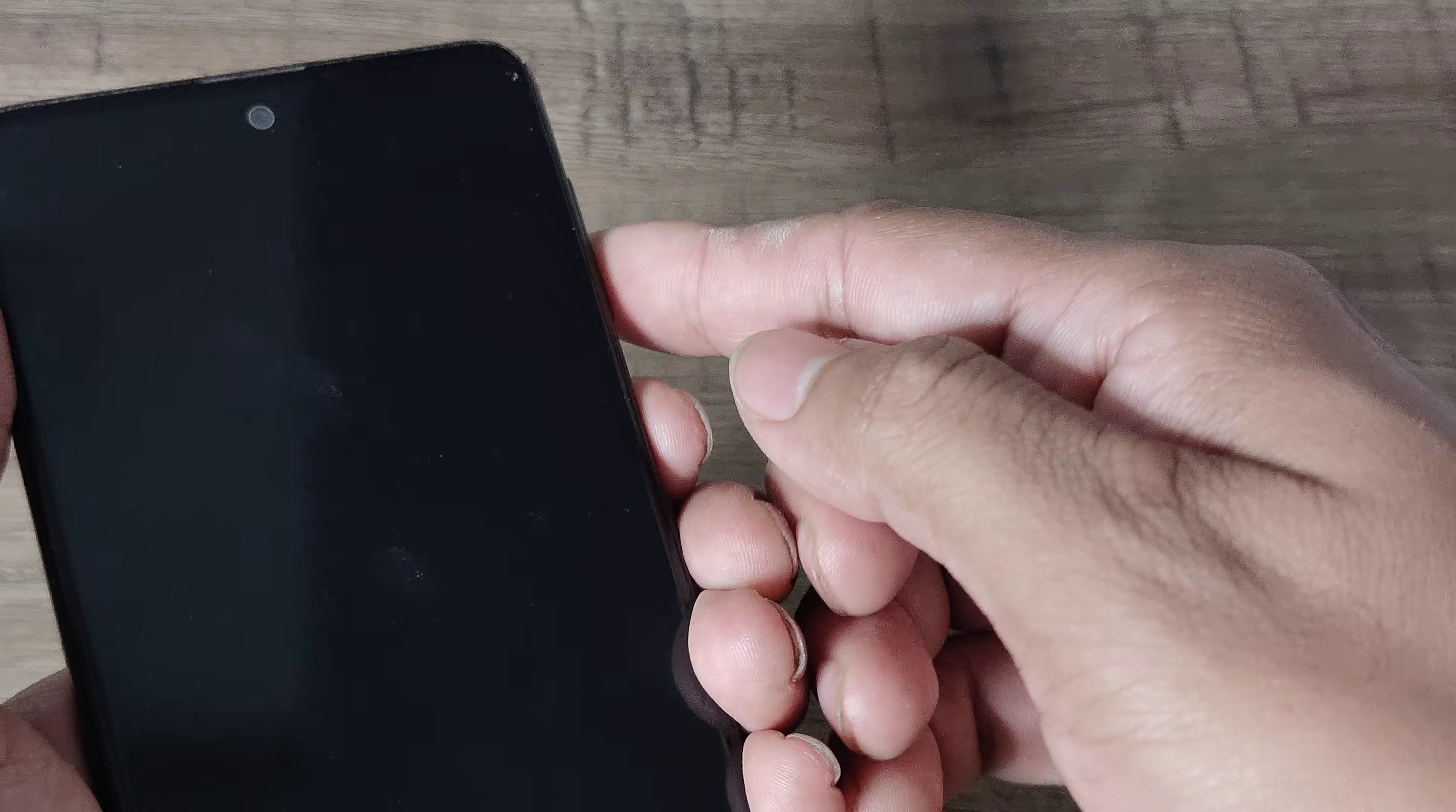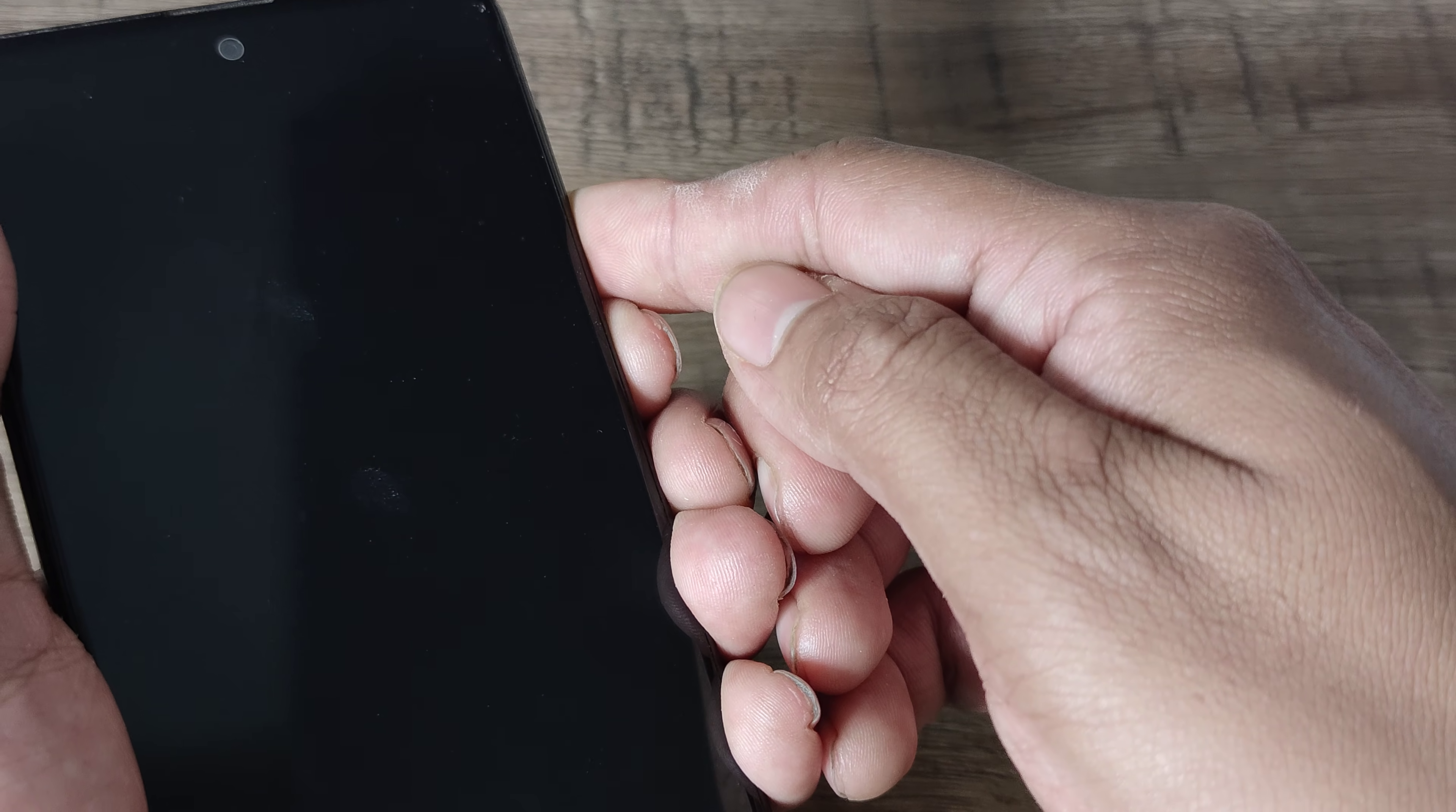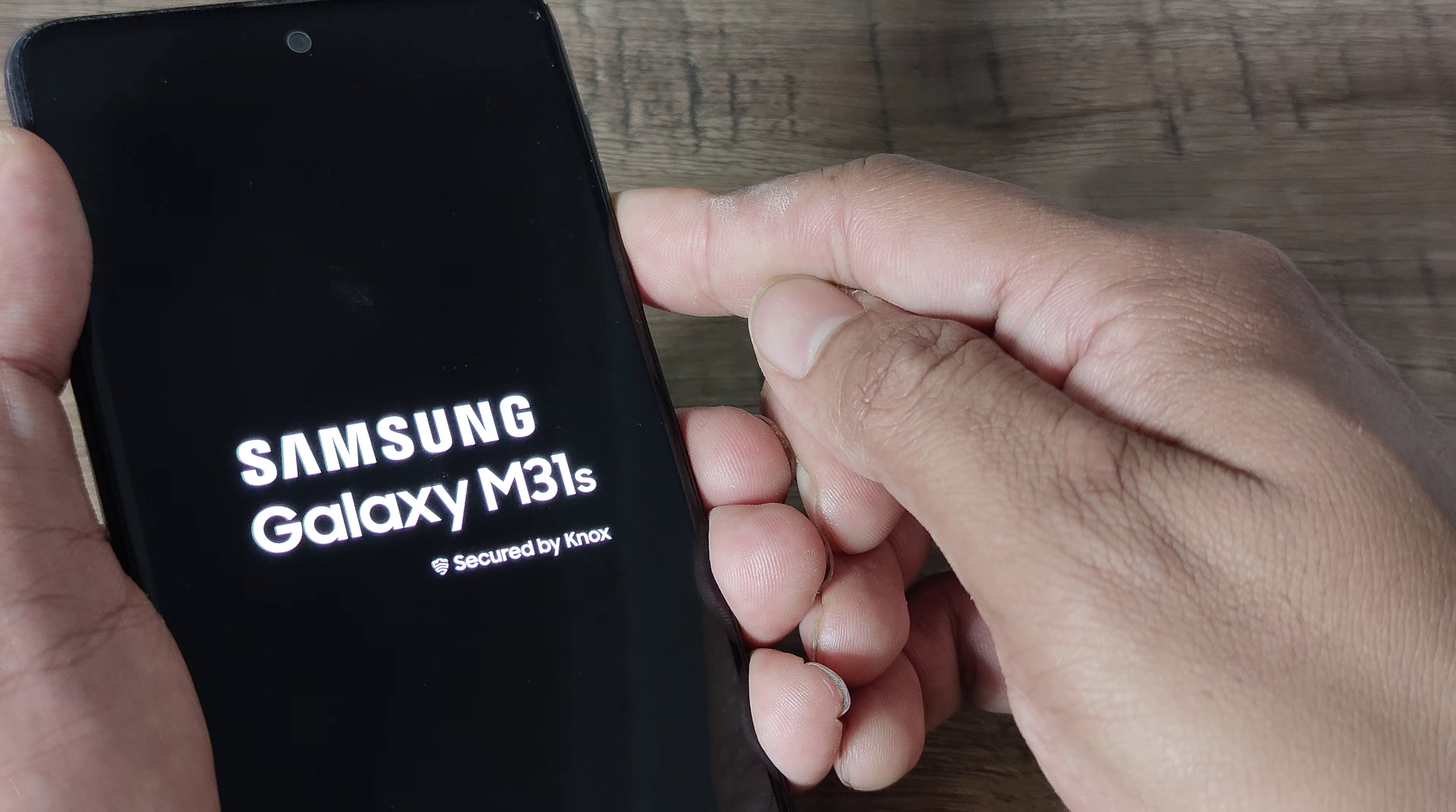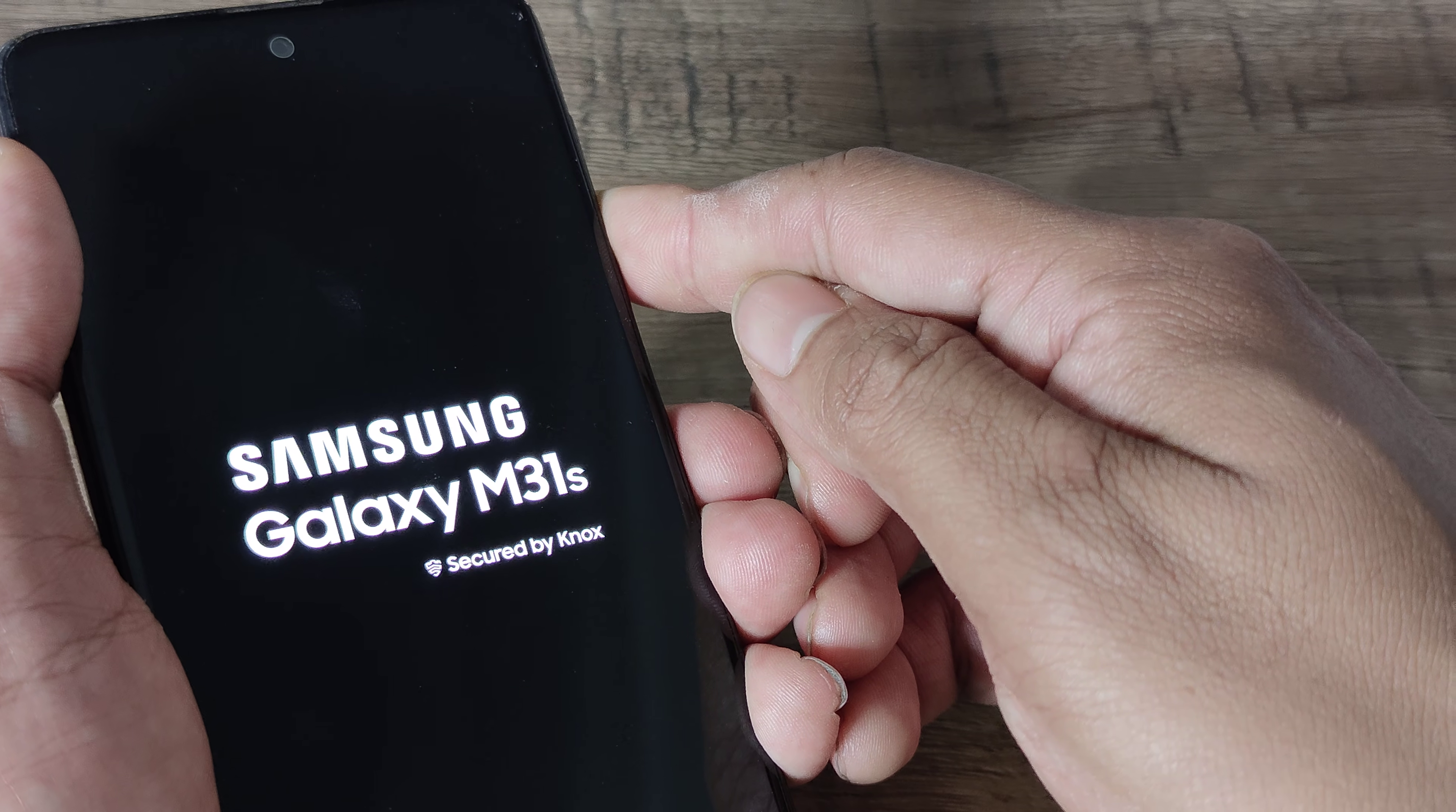What I ask you to do is hold the power button and the volume down button until you see the Samsung logo. Keep them pressed together. Once you see the Samsung logo, leave the power button and keep the volume down button pressed.